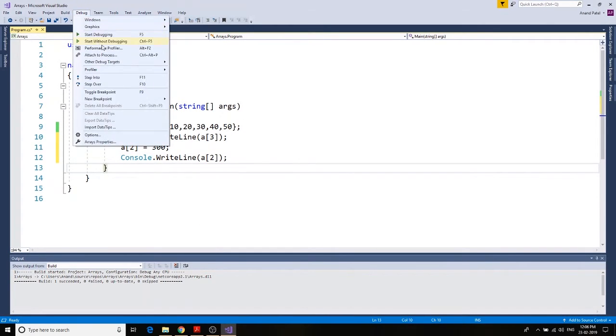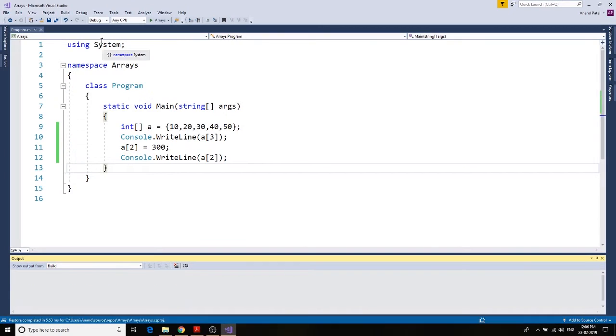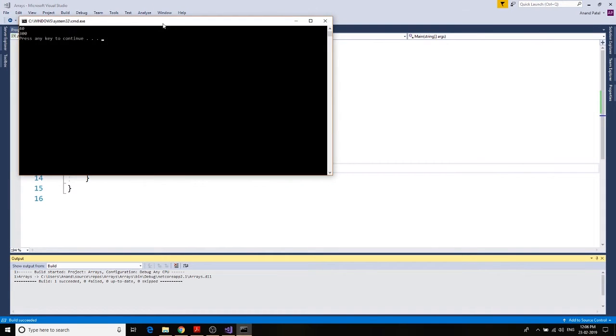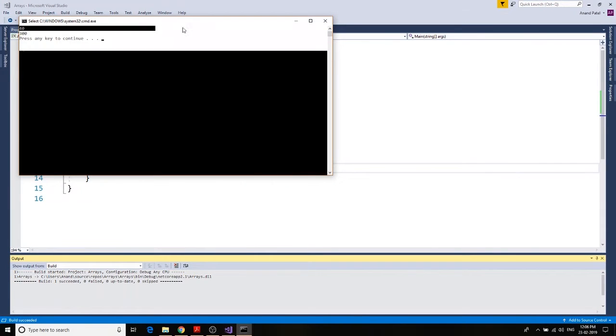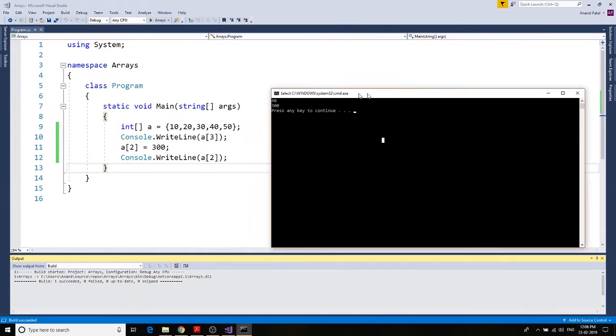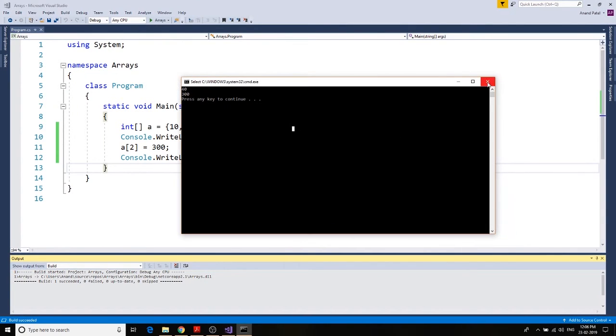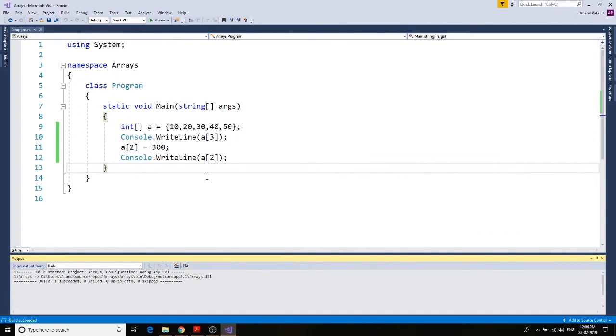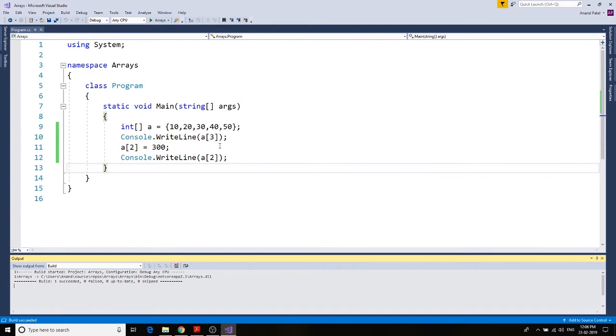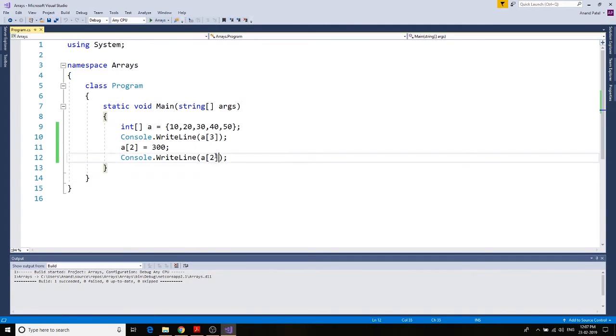Debug, start without debugging. Let's see, the value of a2 is now 300. So to use the value in the array, you need to find out the index value. Once you have the index value, you can access the value at that index position.